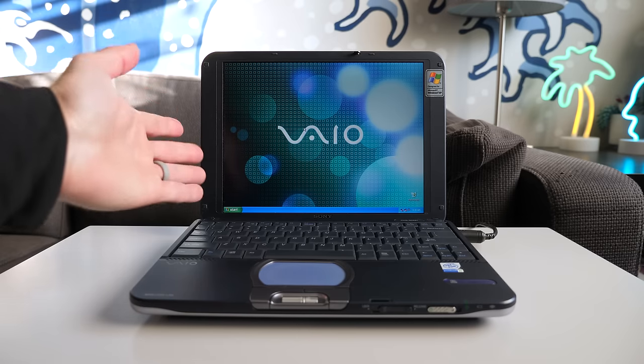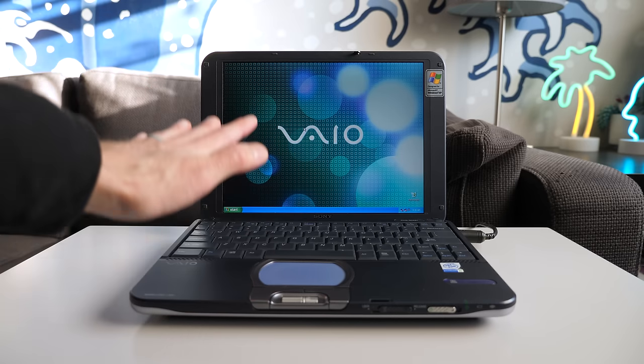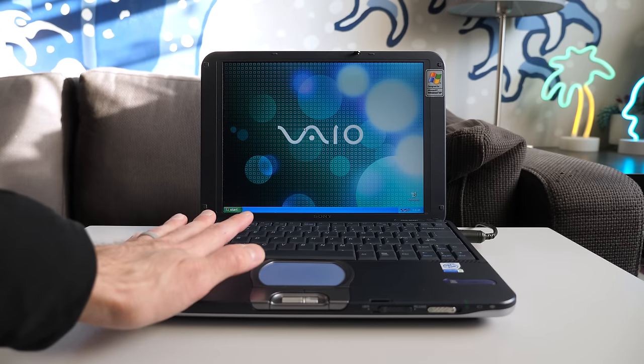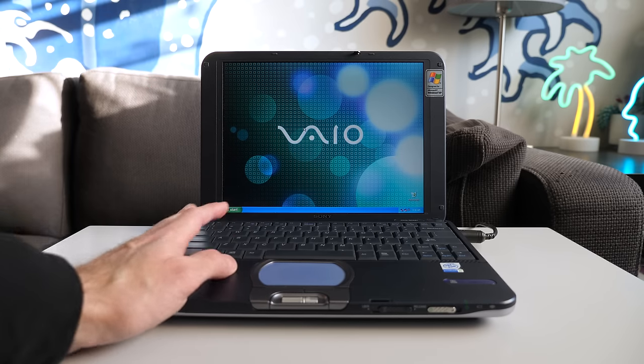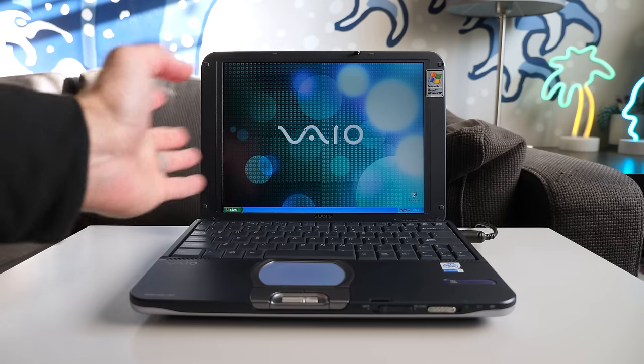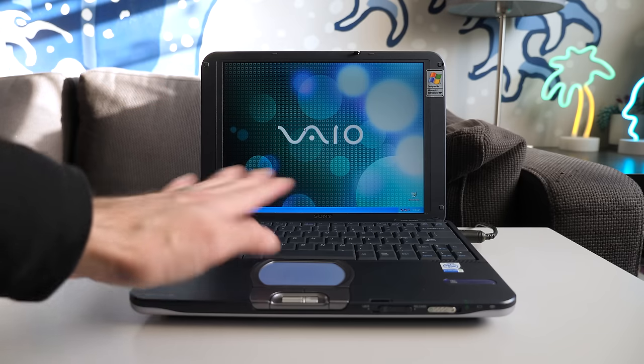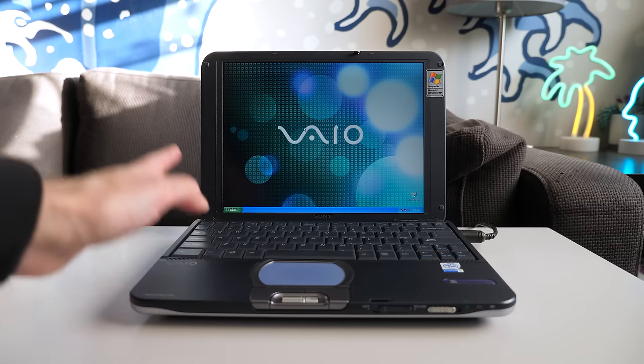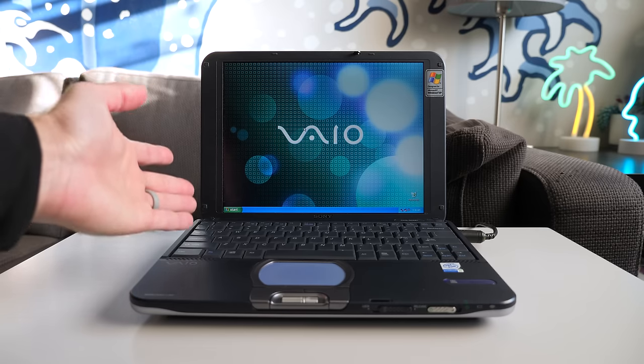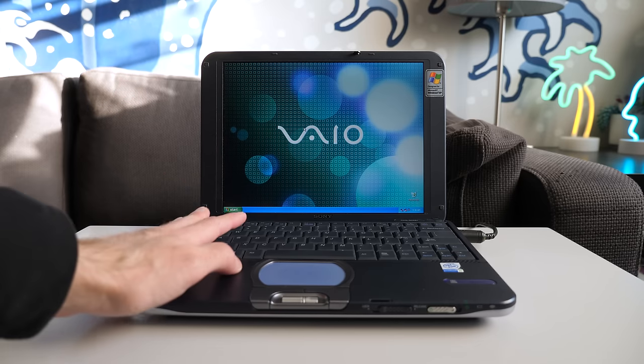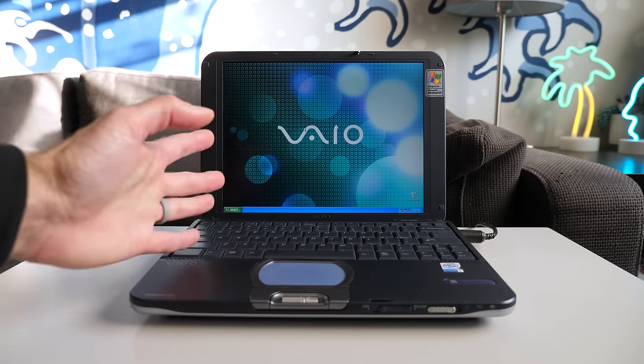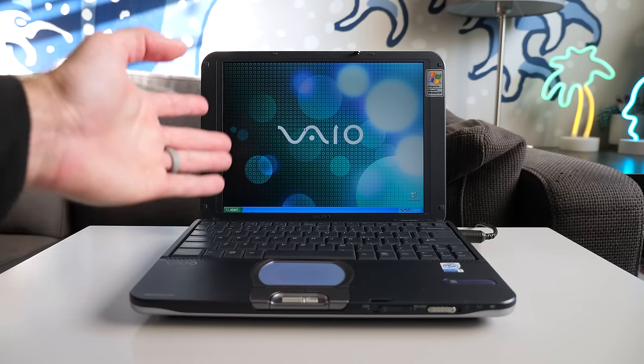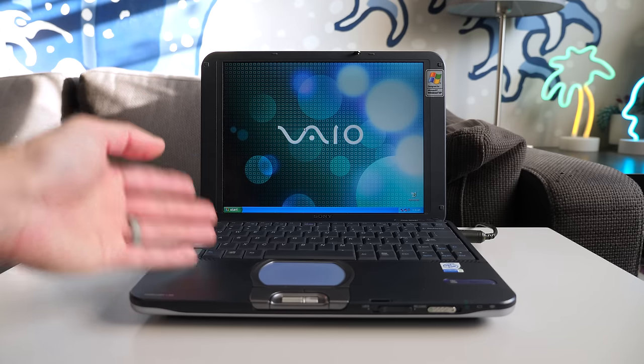Something I do with every new-to-me retro computer is I wipe the hard drive and reinstall the operating system. I just don't want to deal with whatever data was already on there. I want to start clean. This being a Sony VAIO, though, well, it's a little bit harder than it should be. Specifically, it comes down to finding and downloading the drivers.